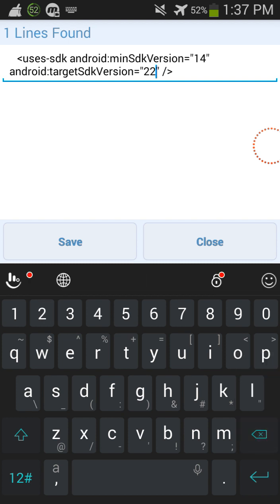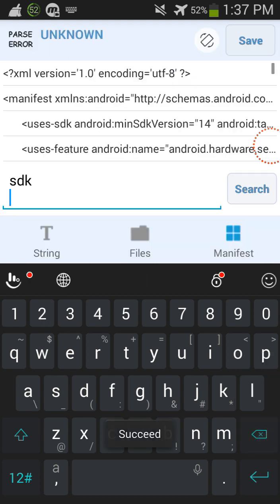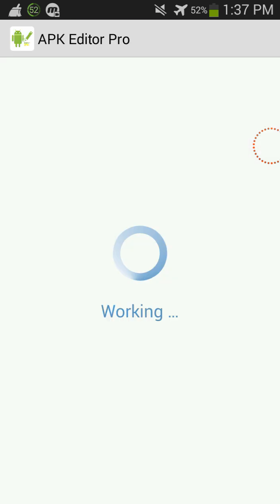So after you do that, you're gonna click on save. I'm just trying to remember, and then you're just gonna click on save again. And then it'll do the work.